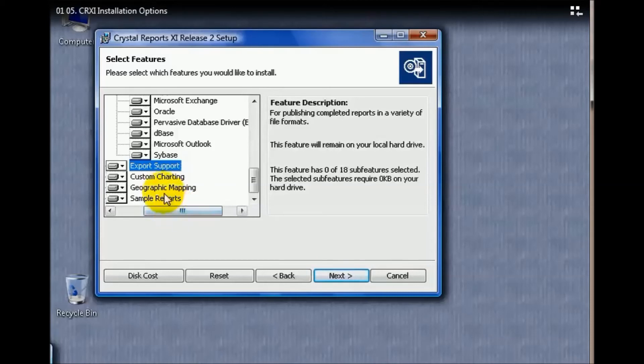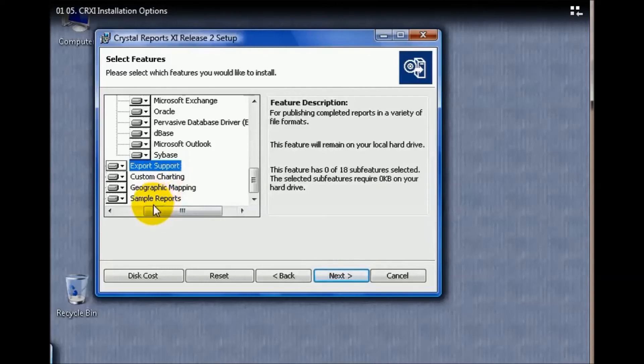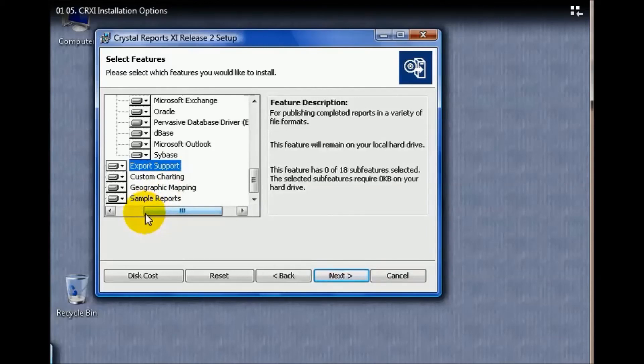They also come with some sample reports. Now, sample reports, you have to be careful. Sample reports does not mean you can pull these reports out, point them at your data source and expect them to work. But these sample reports are very helpful when learning how to do different things or if you want to see how things are set up—they provide some samples for you.